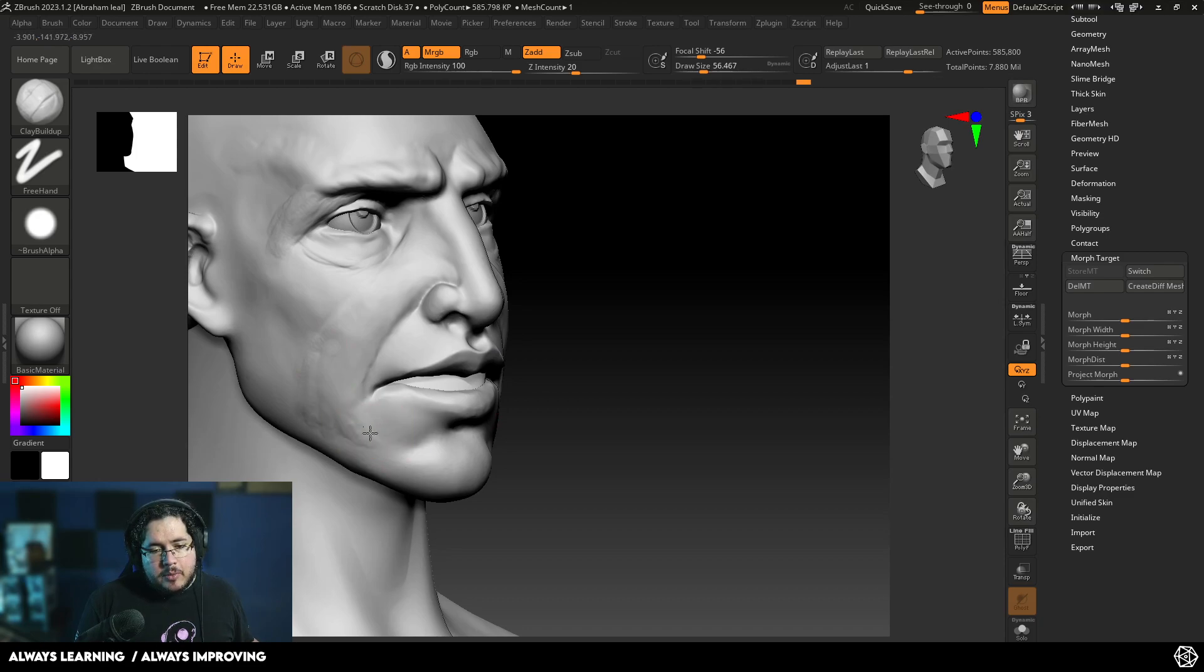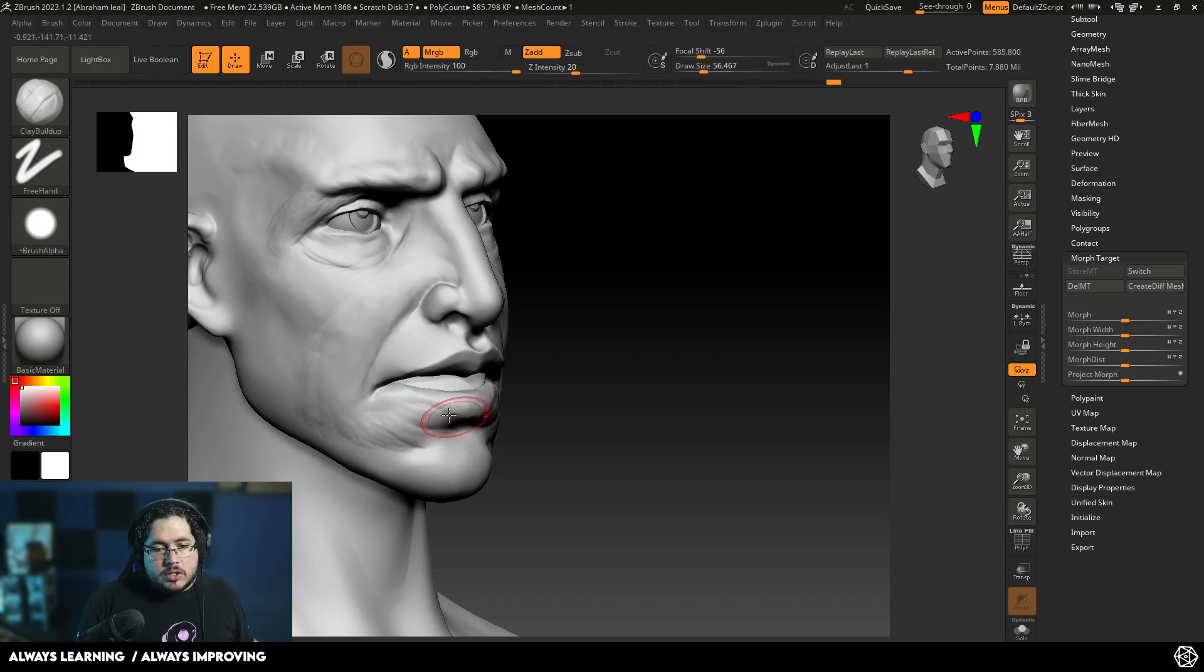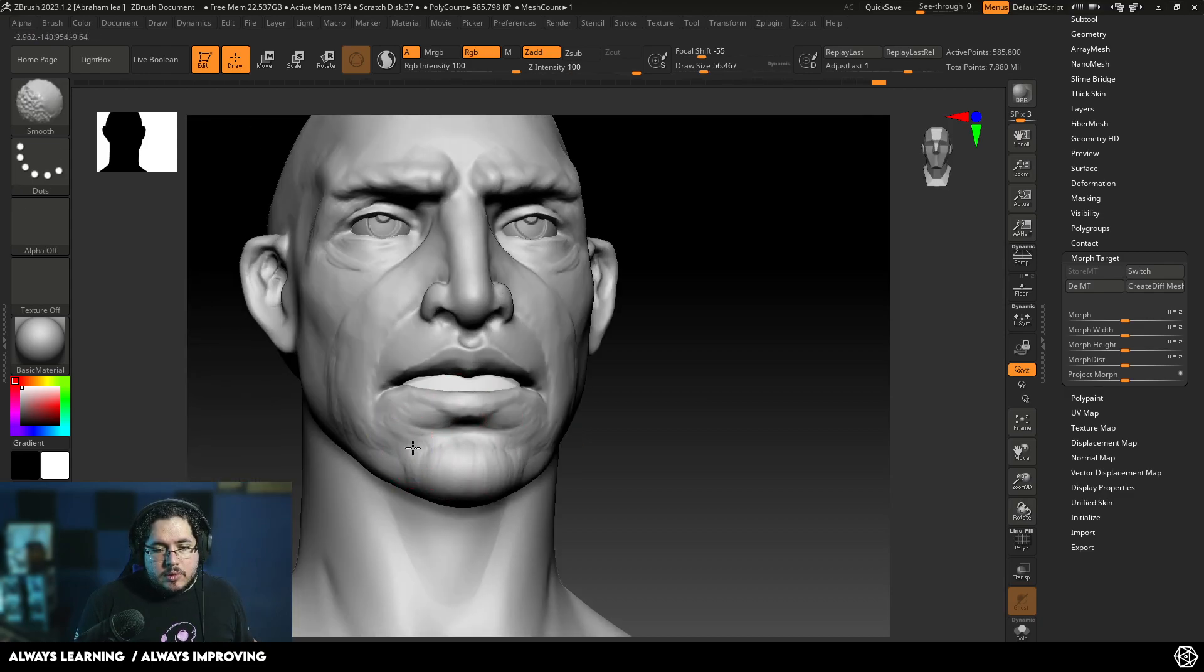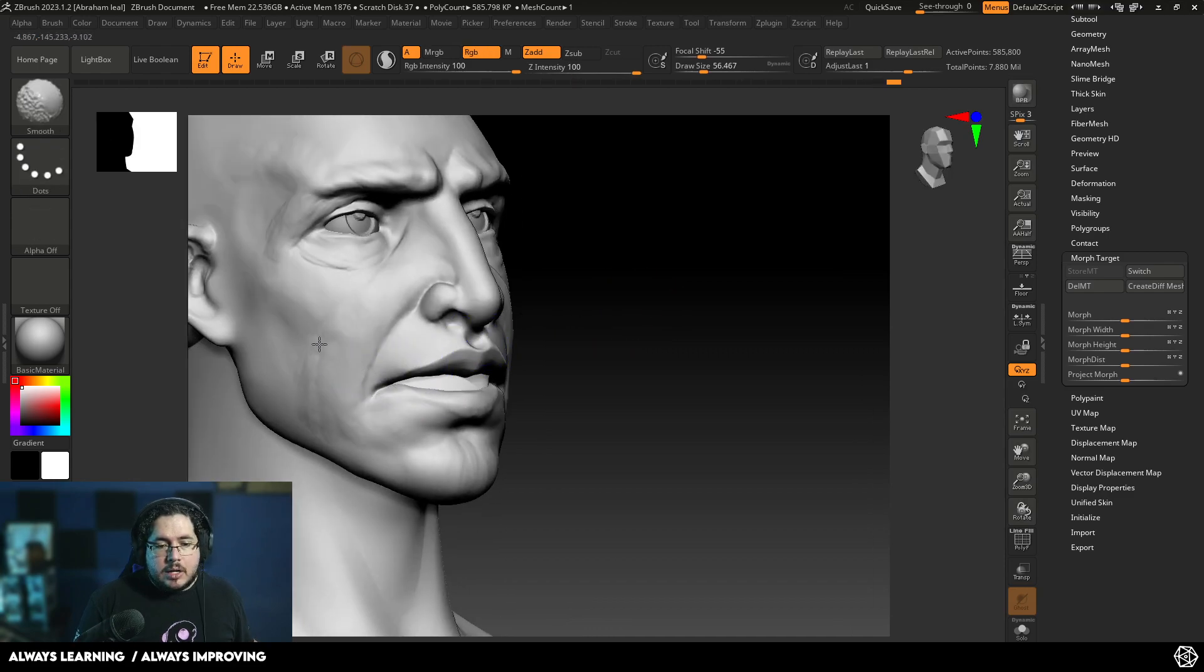Underneath the lips, we have a very important group of muscles. So I'm going to just add a little bit of the effect right there. The chin, I'm going to separate it a little bit as well. And let's just start smoothing this out.